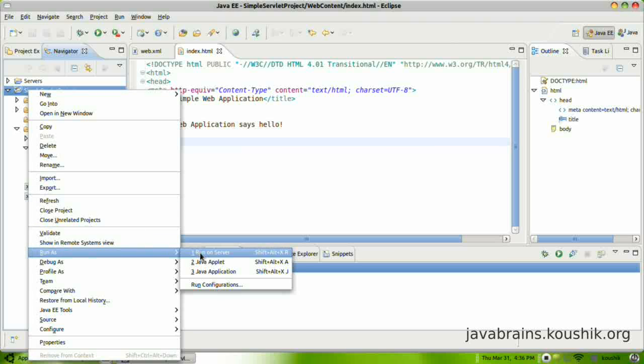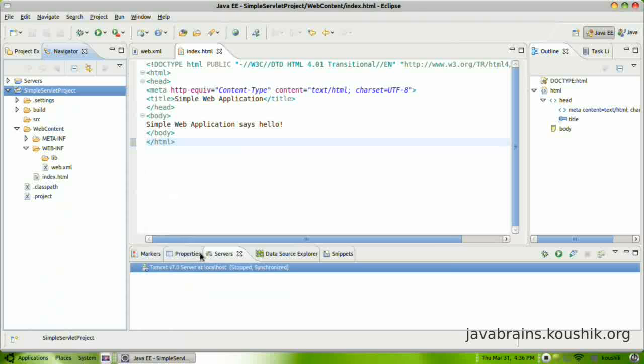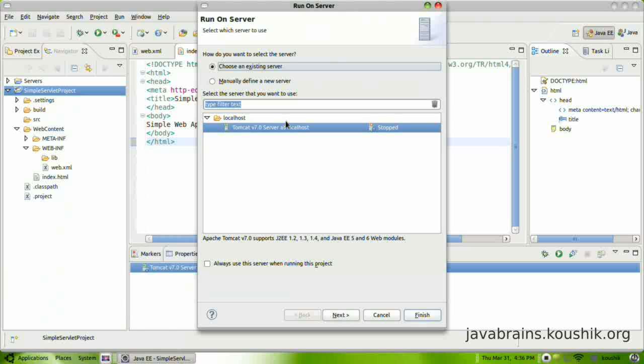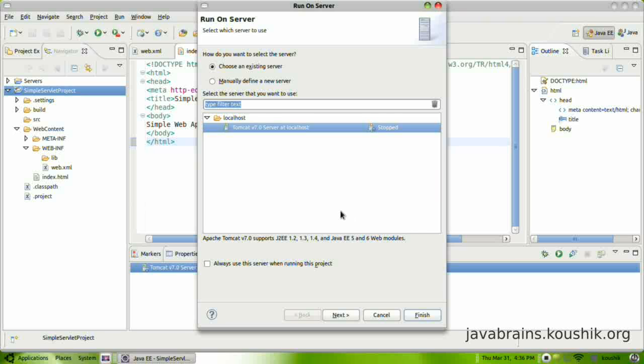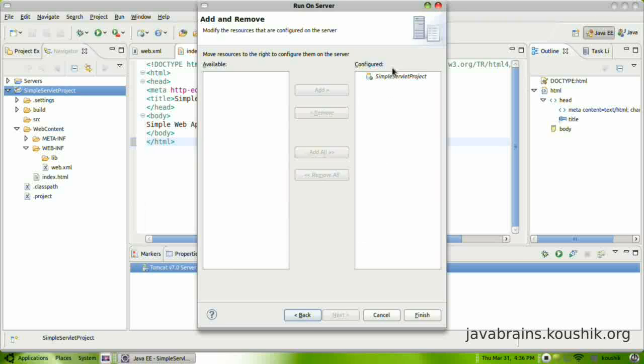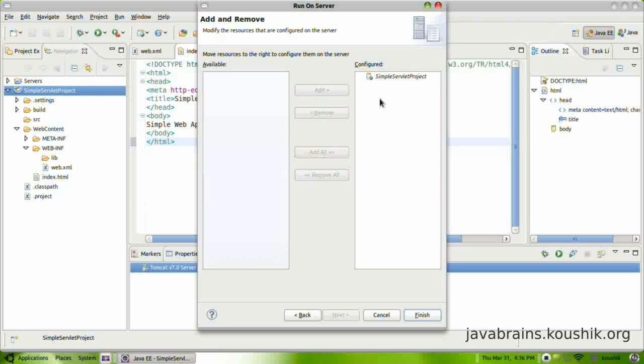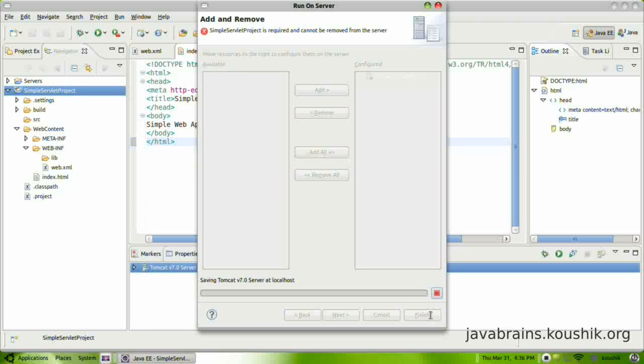Right-click, run as, run on server. Which server do you want to run it on? This is Apache Tomcat. You can also define a new server here. We have already defined it. Let's say next. Now you remember we saw this tab before when we were configuring the server. It asks for available and configured. All of them were blank. Now we have a simple servlet project here and it's in the configured list, which is good. So let's say finish.